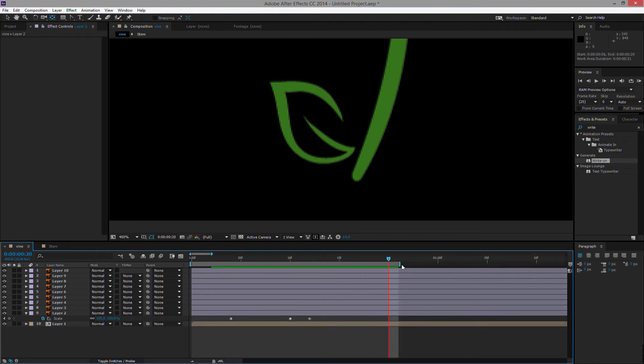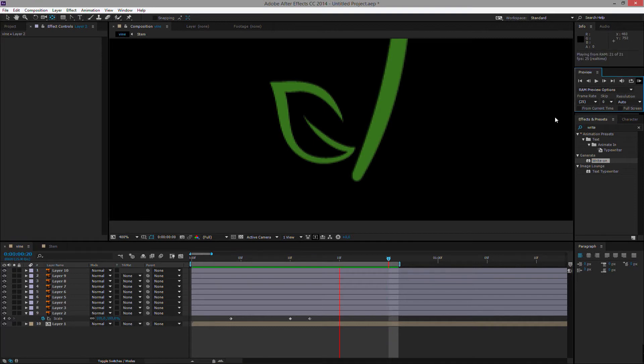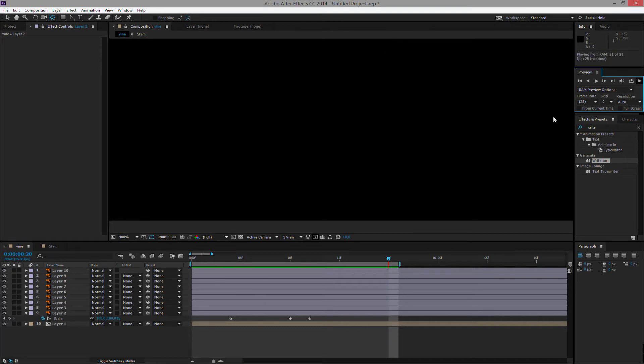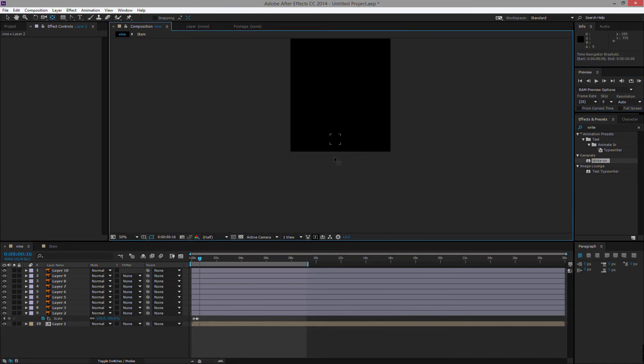By the way, N is for setting the end of my work area. And then I can hit RAM preview either up here. Or I can hit zero on my num keyboard. But not everyone has a num key. So this is the effect that I have achieved right now.